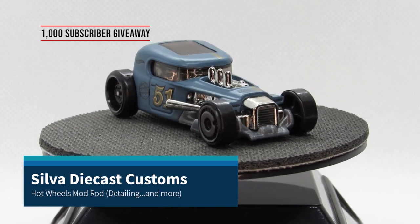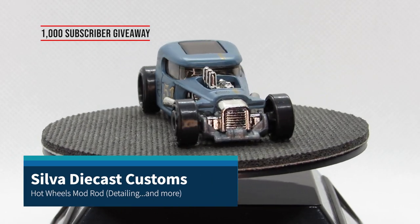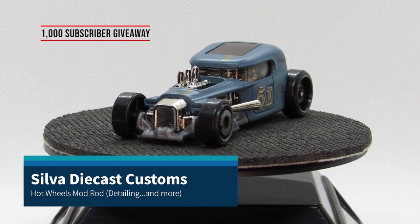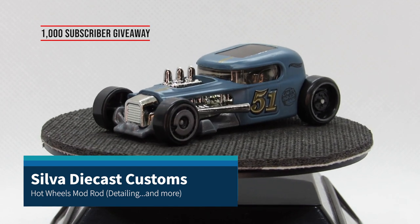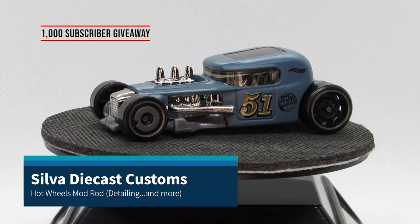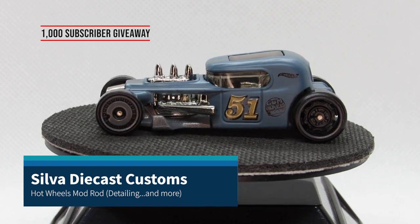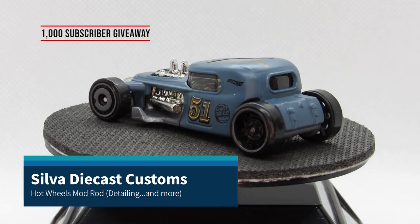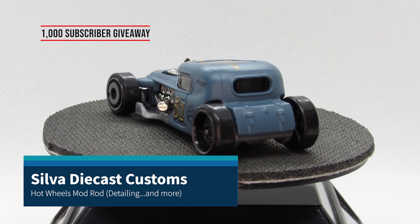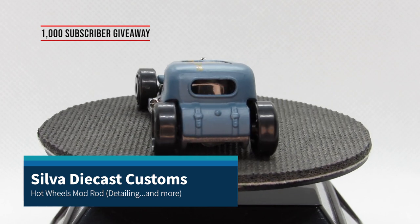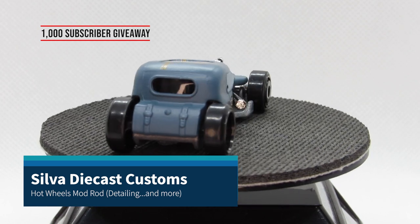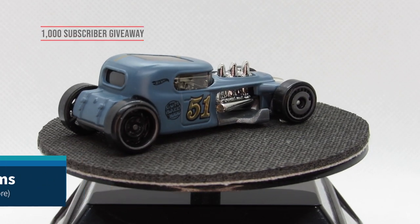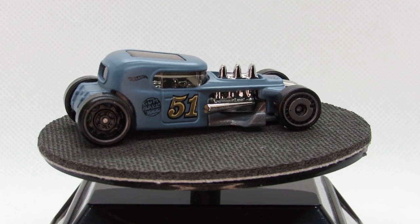This is the Hot Wheels Mod Rod. It's a new casting for 2019 and I really like this casting. It reminds me a lot of the Bone Shaker and this particular one I really like the color on.